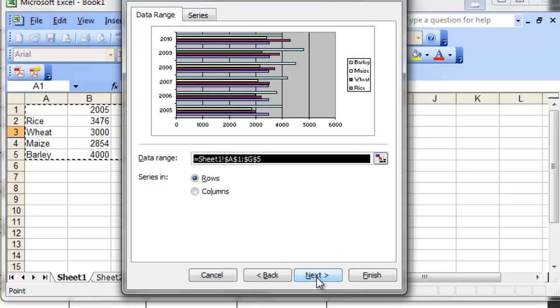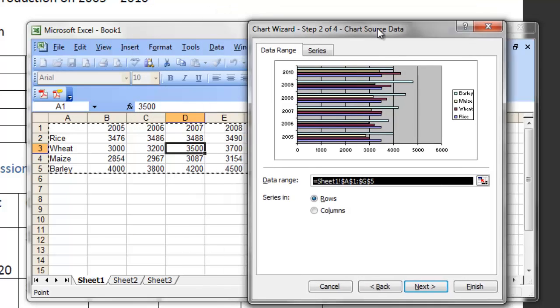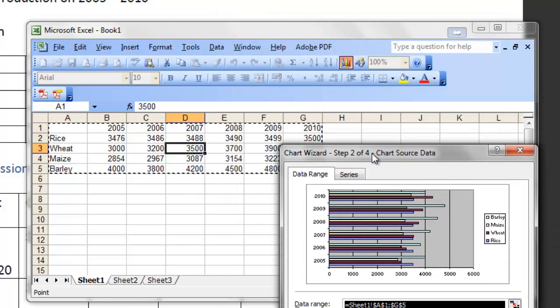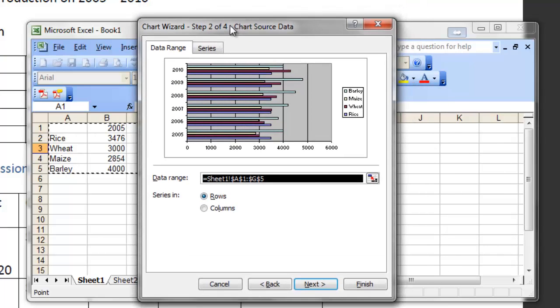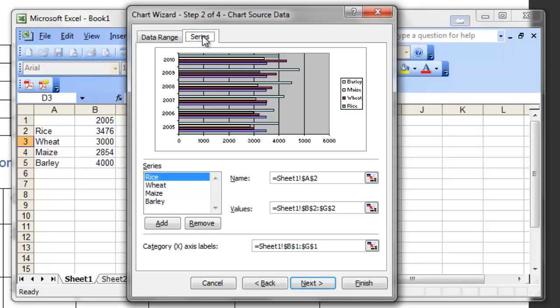On this second step, we can check whether the selection made by Excel automatically is correct for our purpose. In this case, Excel has selected the data area very correctly. Excel is very smart for this. We can also specify the data range and series — these two things can be configured on this second step.